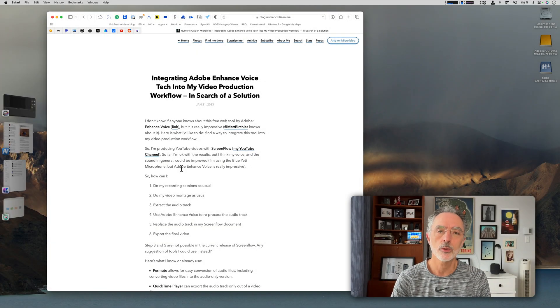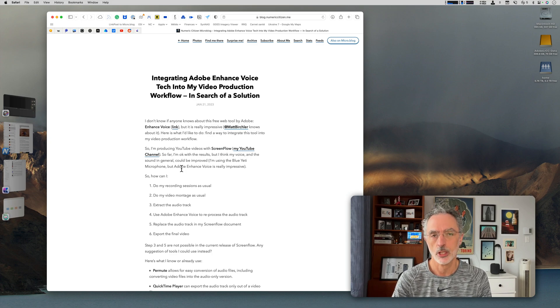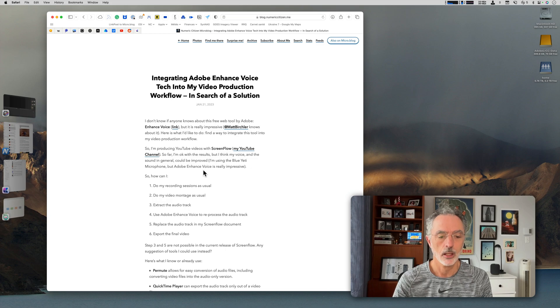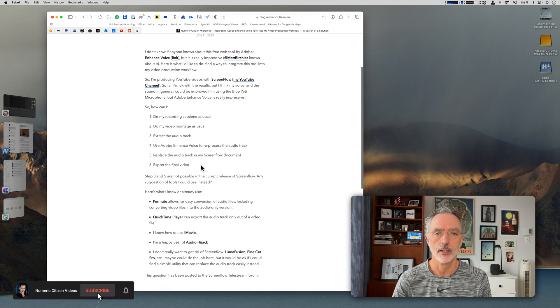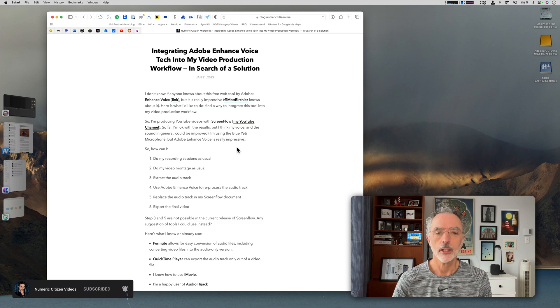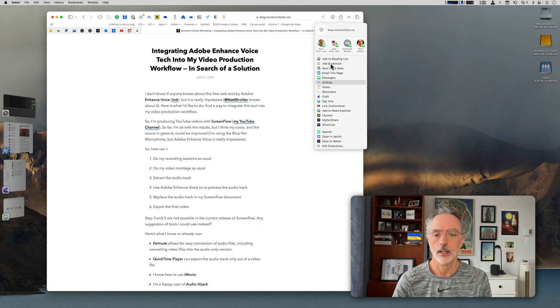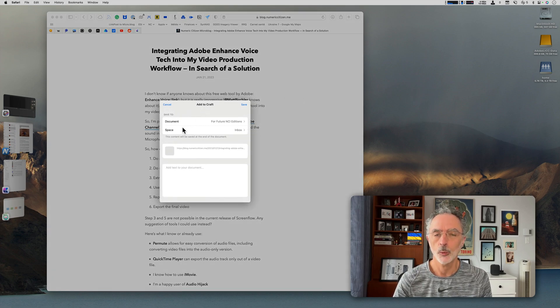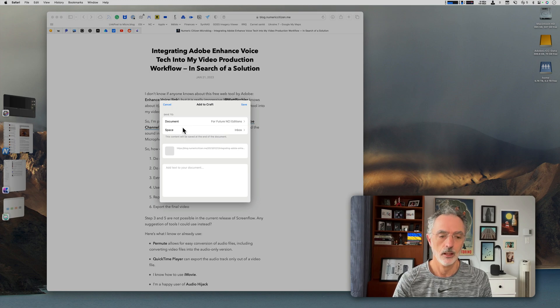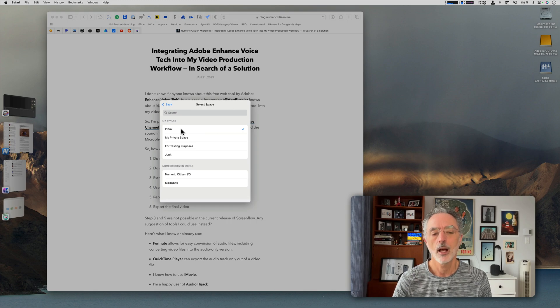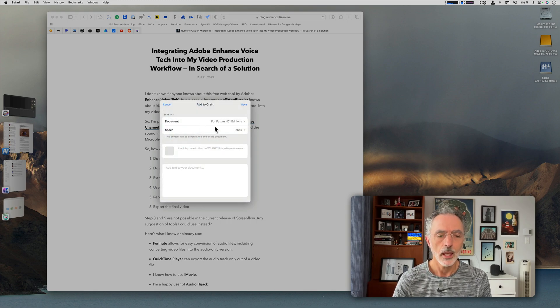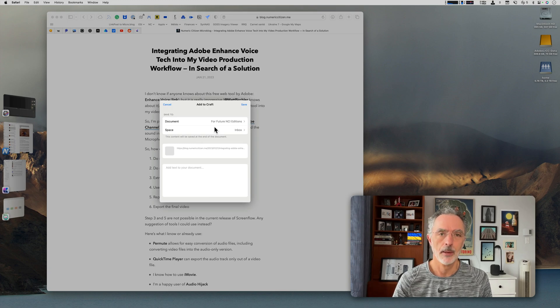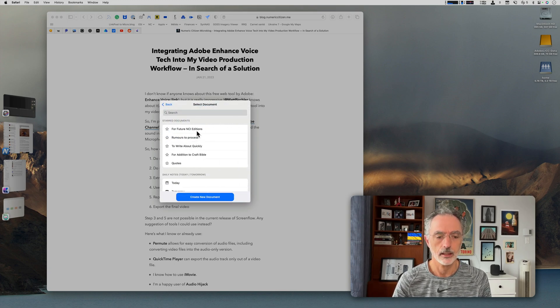The first way to collect a bookmark in Craft is to use the action sheet. Let's say I'm visiting a website where I find an article that I want to save for later use. I'll go in the Action button here and then select Craft. Then I'll be able to add to Craft, but first I have to select which space I want to add this bookmark. I'll select the Inbox space. I'll explain that space later.